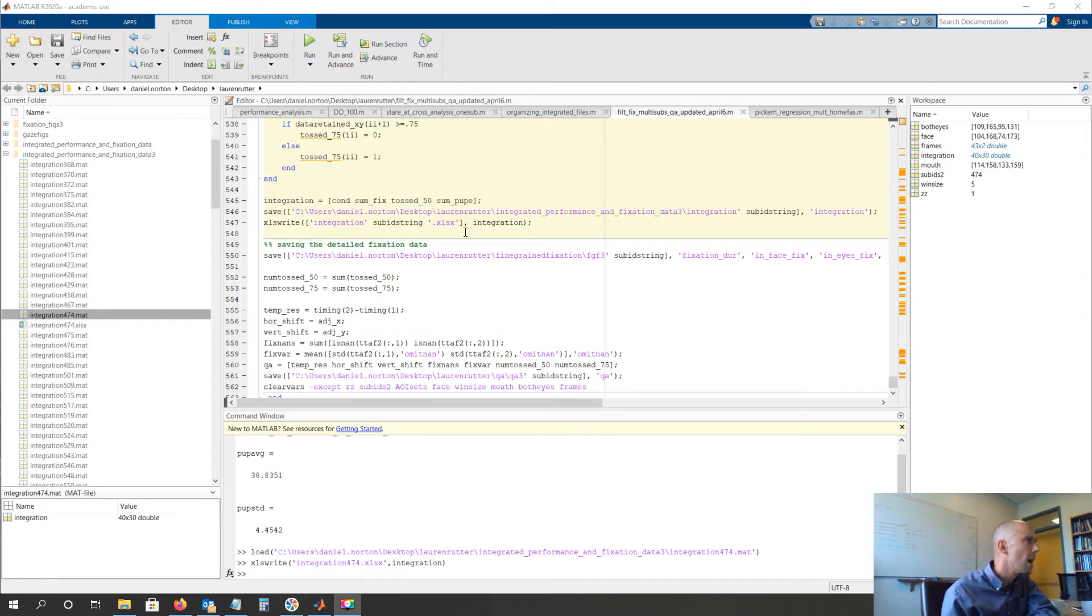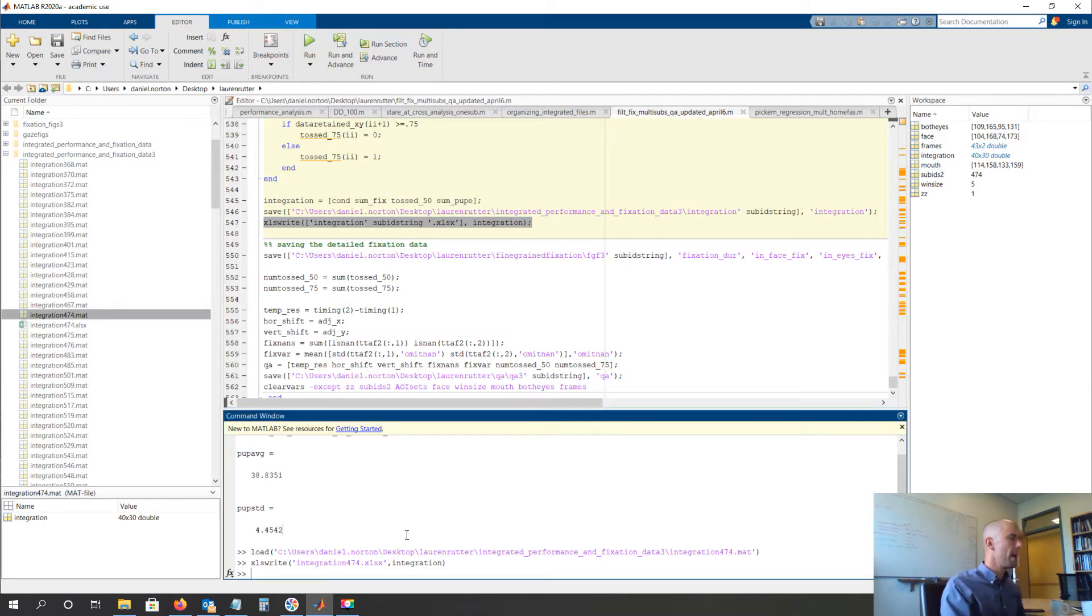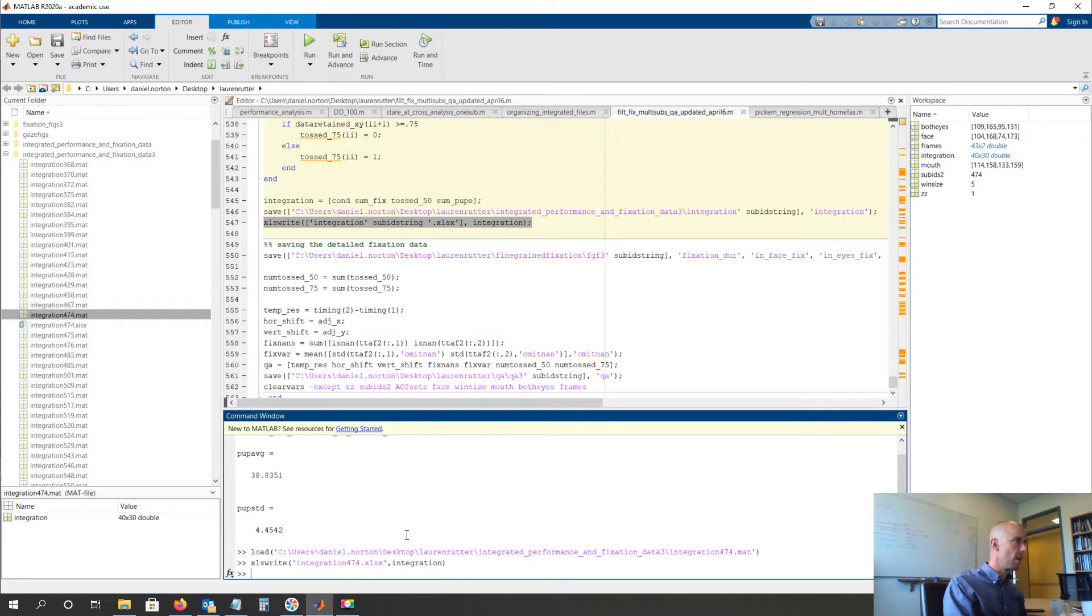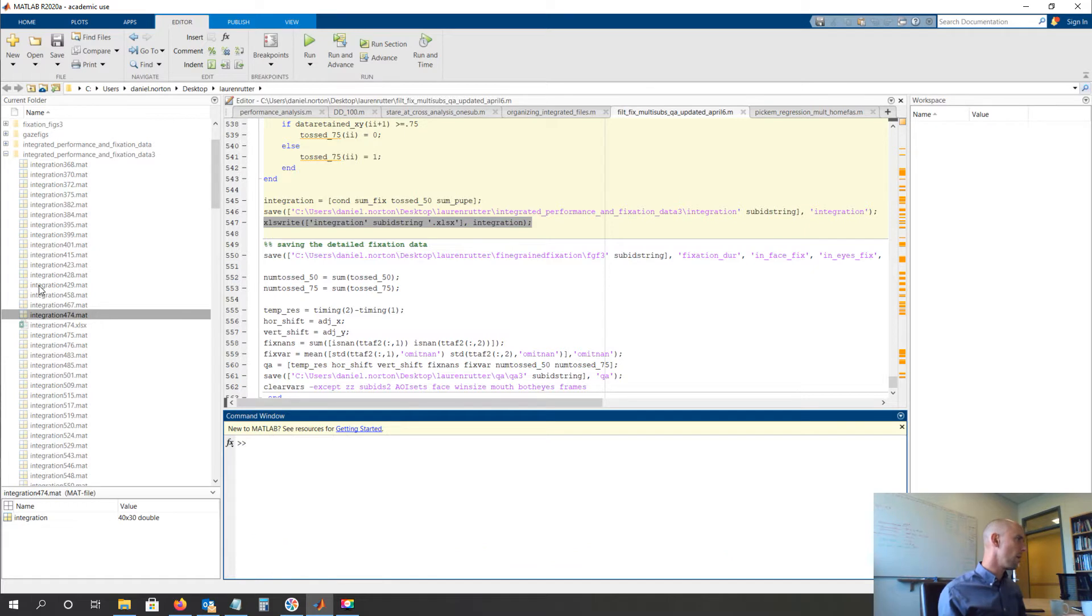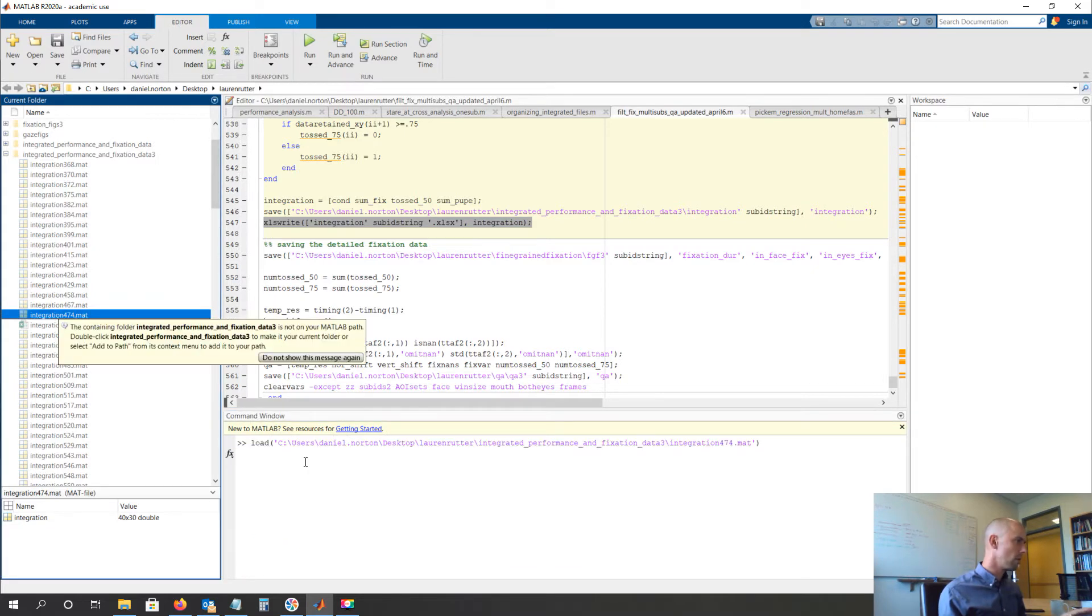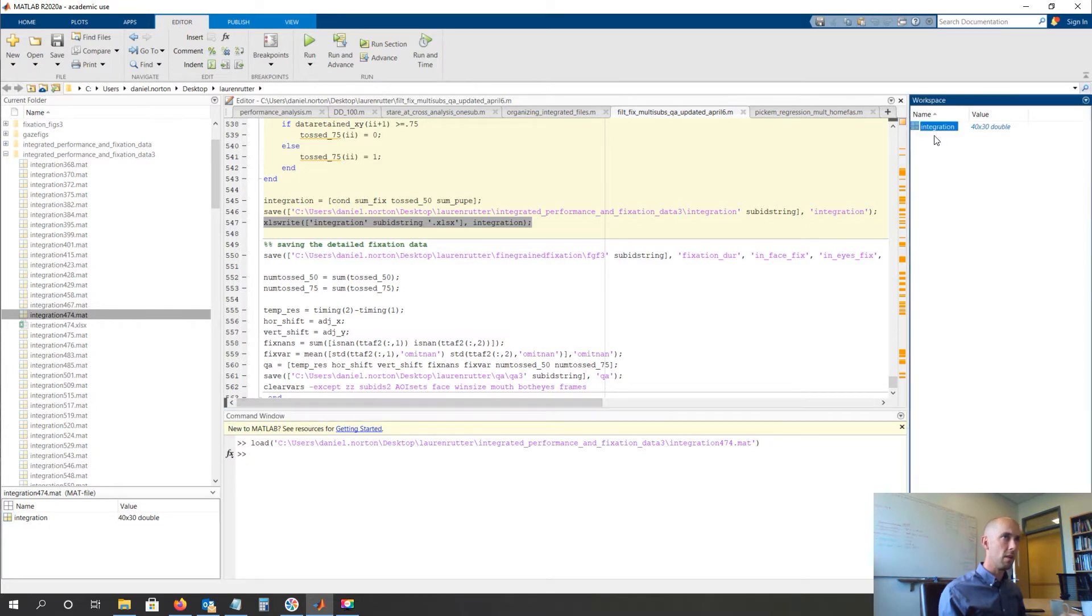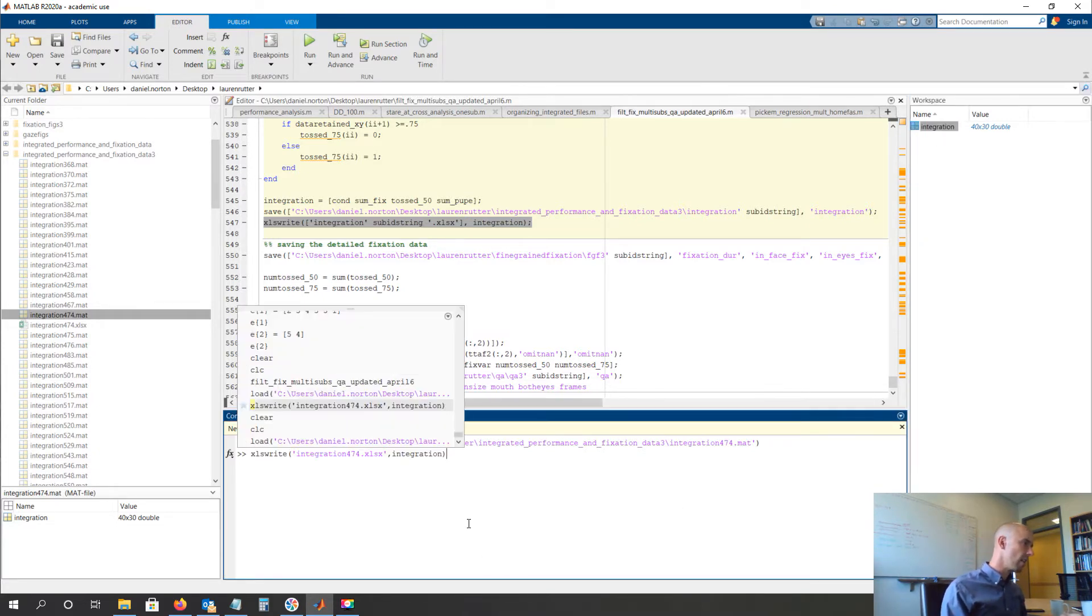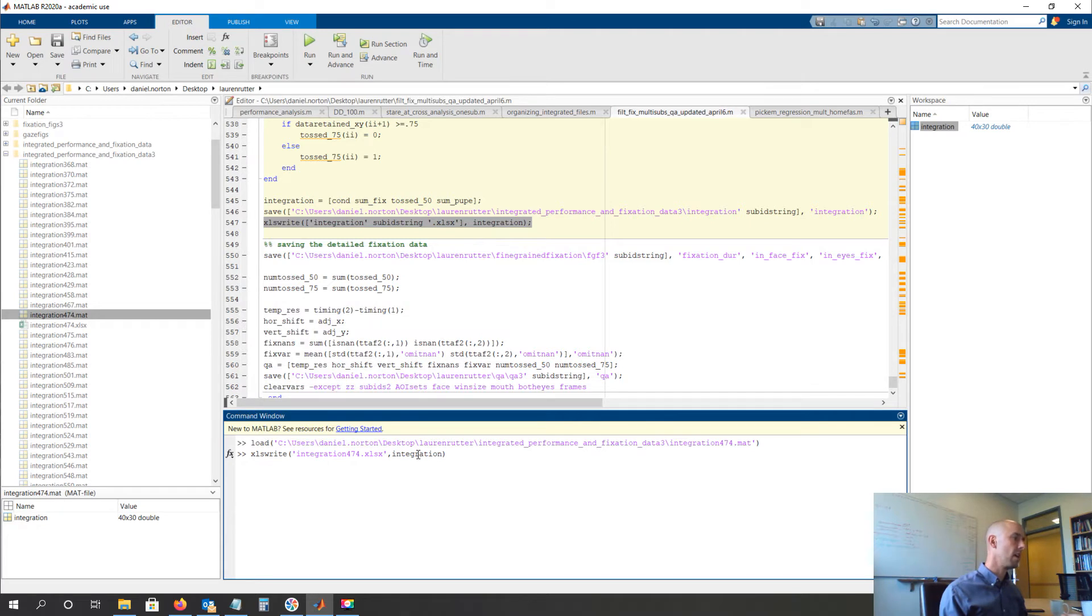So I just added one line of code, which I think would be very helpful. Remember how we used to, you guys would watch me on the videos and I would grab subject 474's integration.mat file, and that would load this integration variable. And then I would write that to Excel using the xlswrite command.